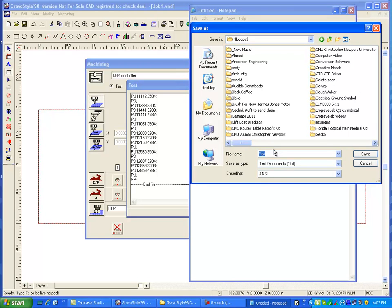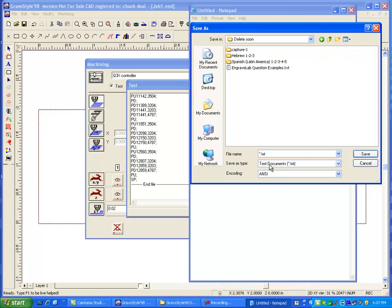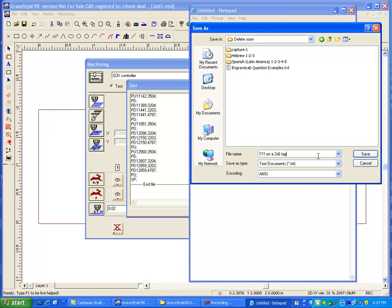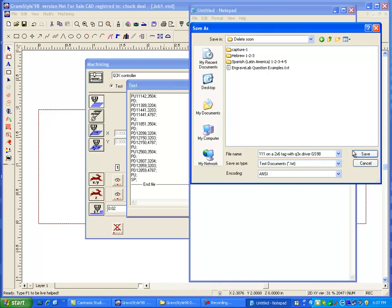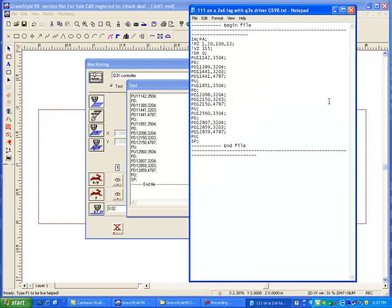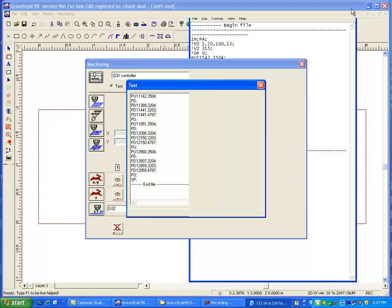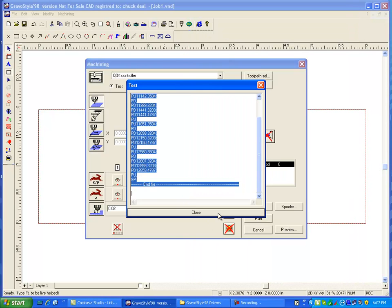And then you're going to save it. I'm going to save it in my one logo, delete soon. And this is just 1, 1, 1 on a 2x6 tag with Q3X driver. So whatever you name it, something of this nature, that way you'll know what it is. And then you could even say GS98 or Gravastyle 5 or whatever you're doing. And then just click on save. And then I can just close that out.